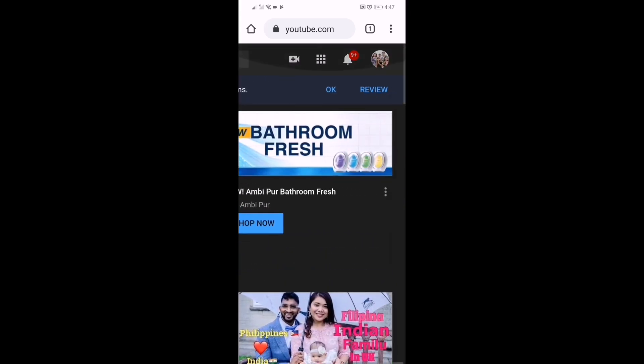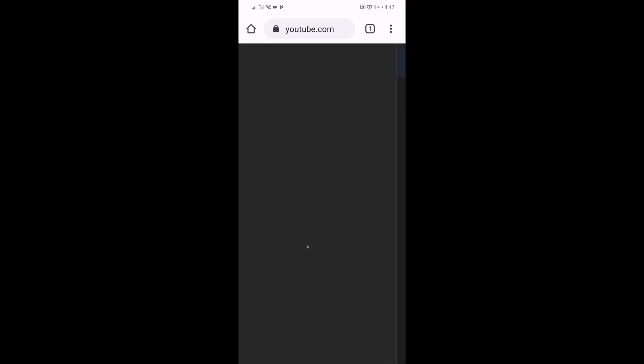Next, pindutin ang profile pic ng iyong YouTube channel. Then click YouTube Studio or Beta.